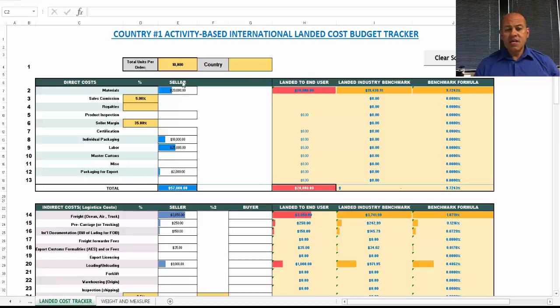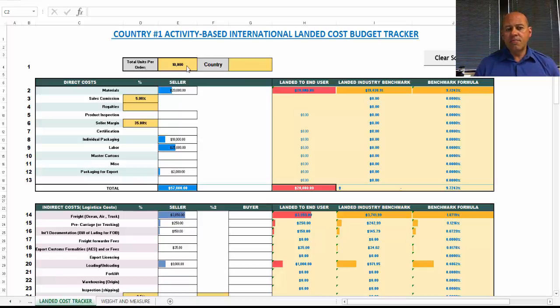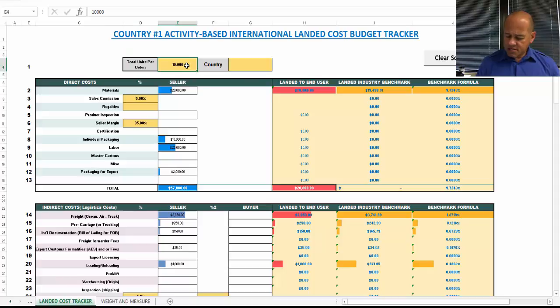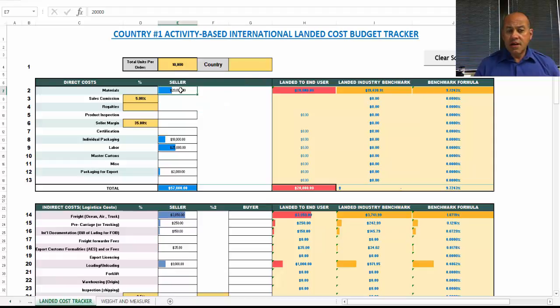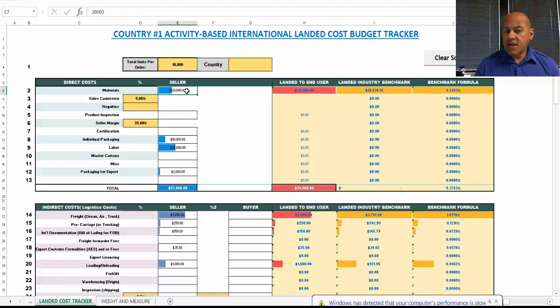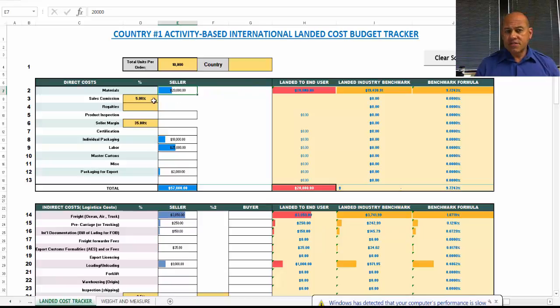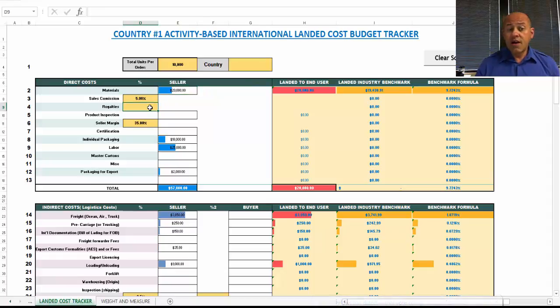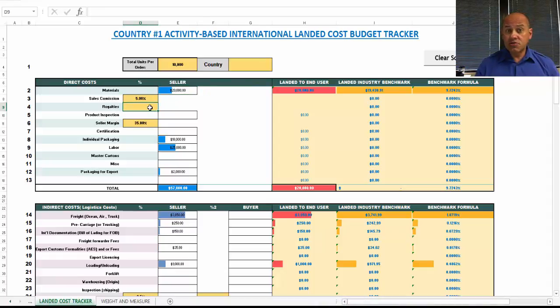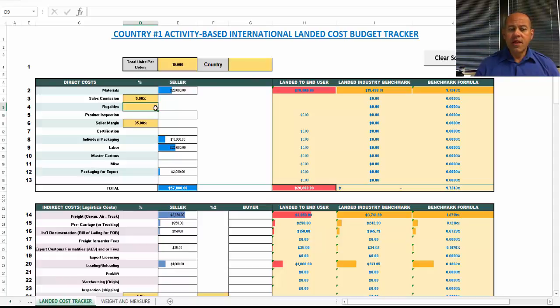I have $20,000 here for materials. In this spreadsheet model, I put the unit amount up in this box, in this case 10,000 units. Then on the direct costs, I put $20,000 in materials. I put a sales commission in this example of 5%. You may also have royalties that apply to your international transaction, so that's something you may have to account for.